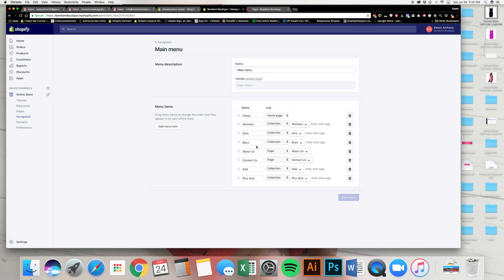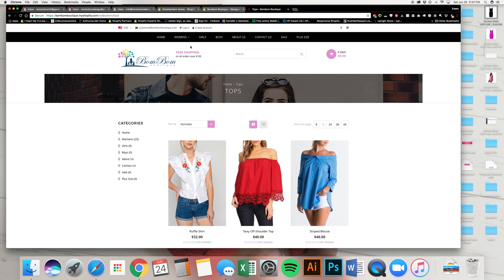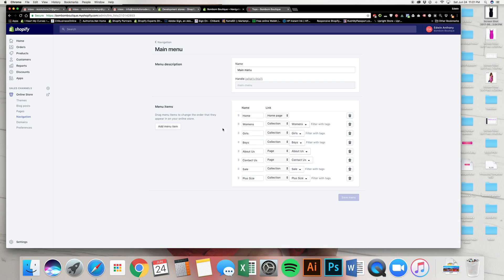And this is what this is. So right here, if you want to get rid of this one, you go to this icon right here, which says delete, and it takes it out.